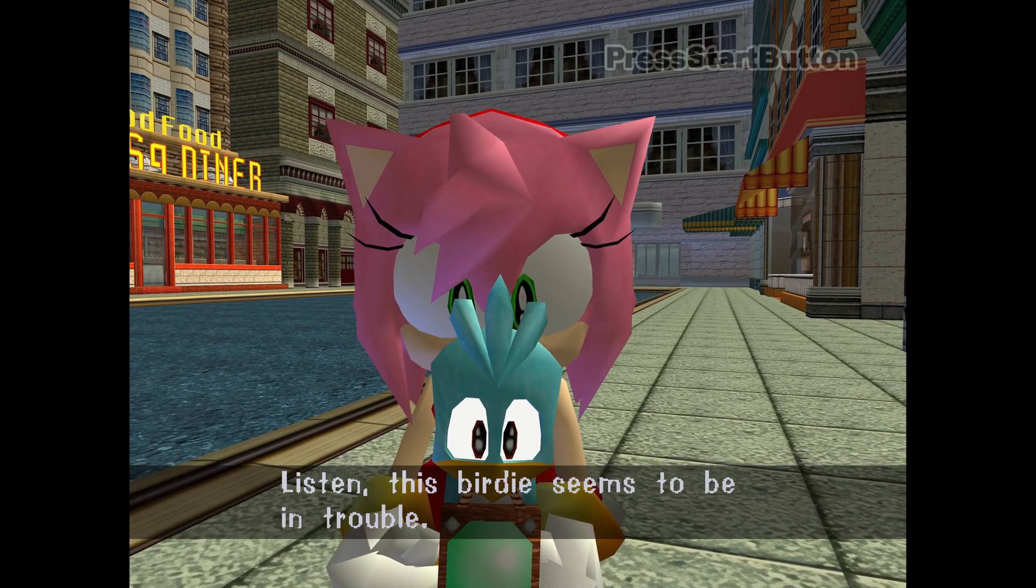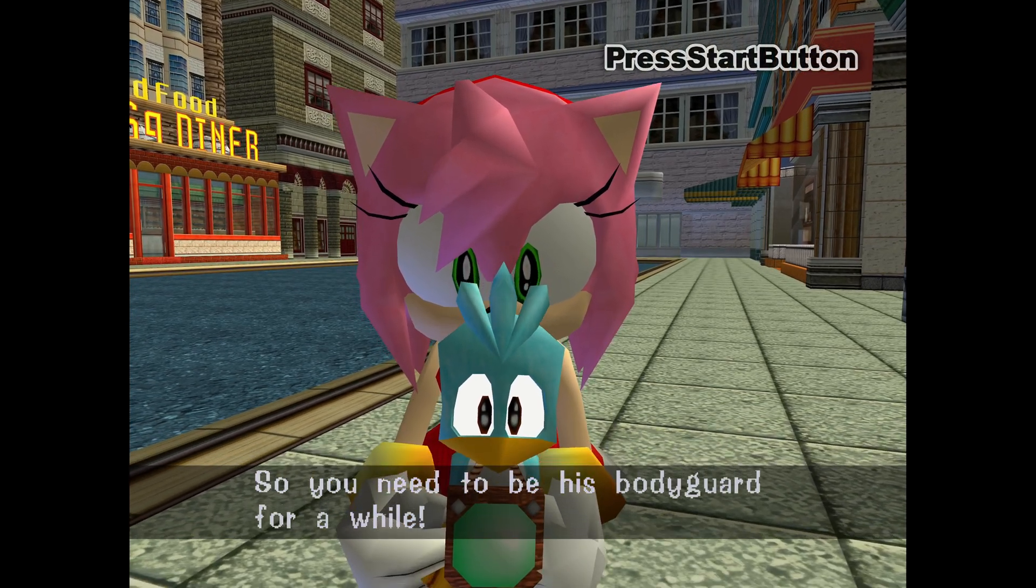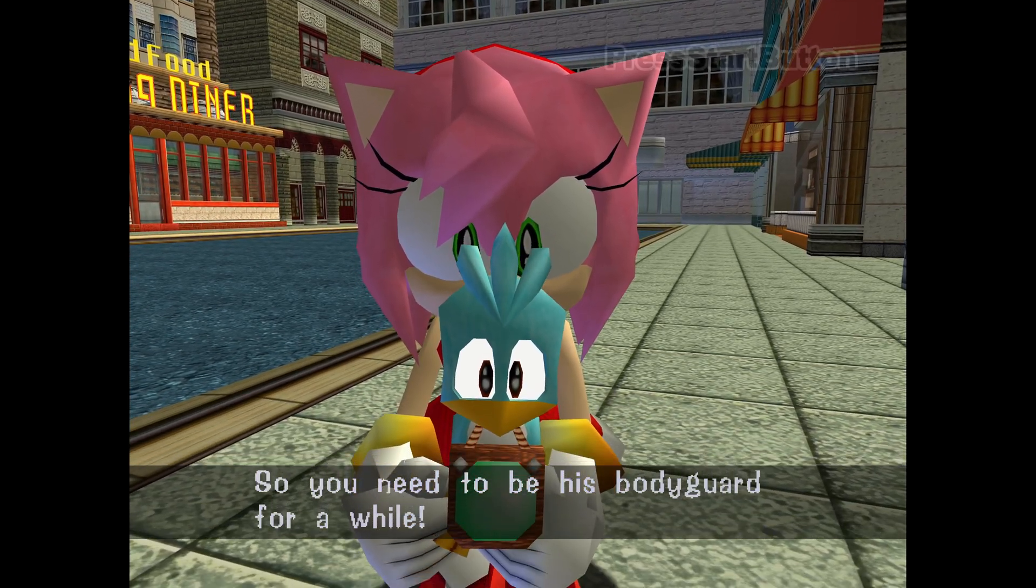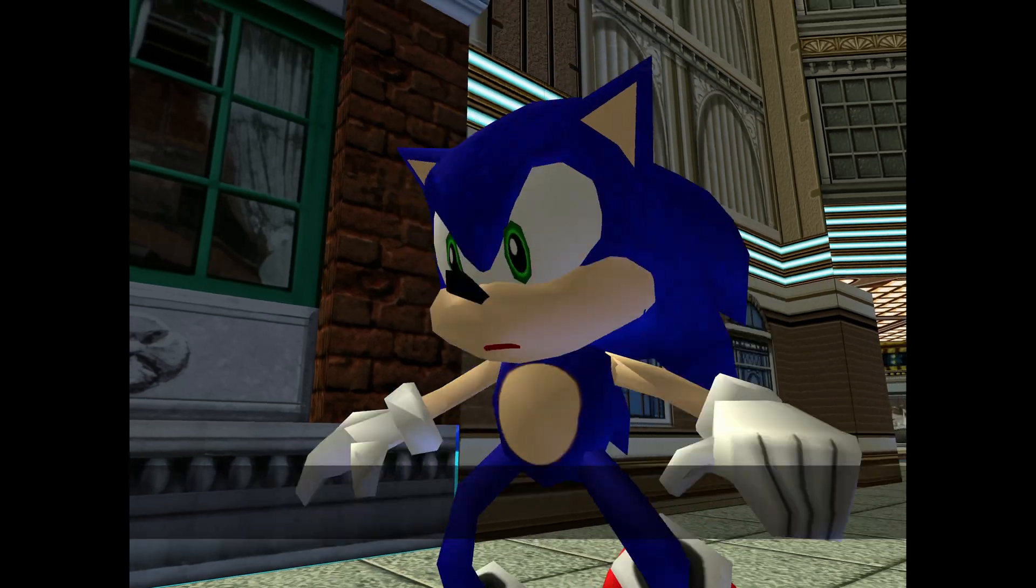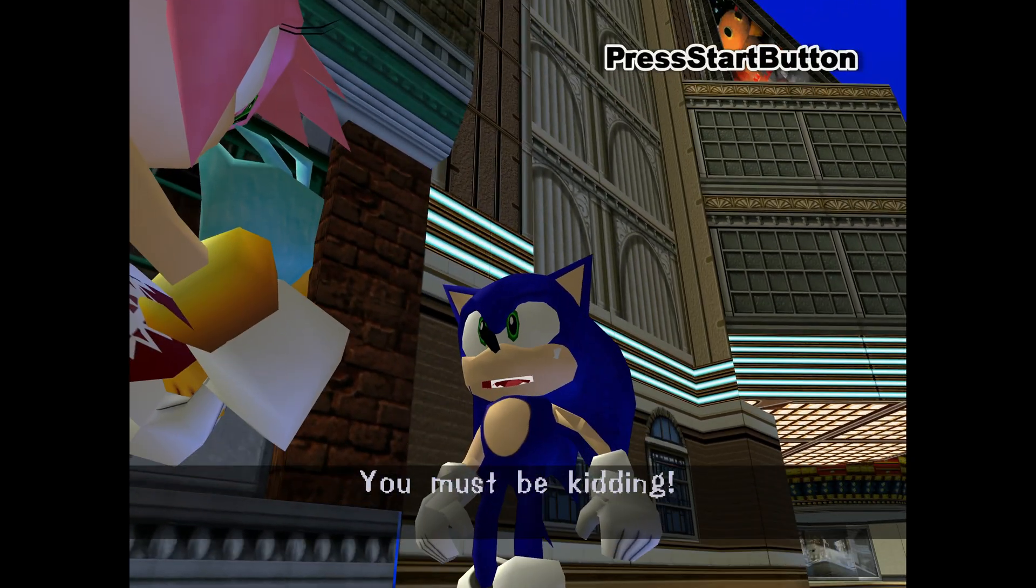Listen, this birdie seems to be in trouble, so you need to be his bodyguard for a while. You must be kidding!